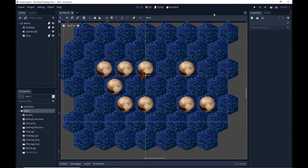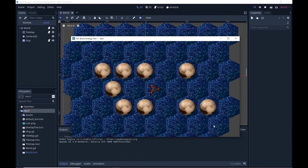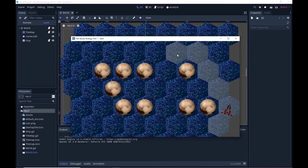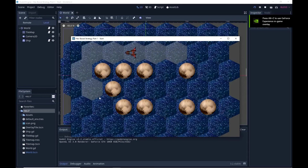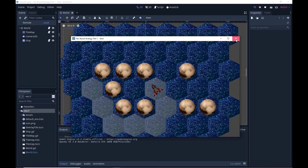Hi and welcome to part one of the hex-based strategy game. In this part we're going to set up our hex-based tile map and also do the basics of pathfinding and movement for our first ship. So in the first part you have one ship that can move on the hex-based map and it'll be fairly good at pathfinding, quick and efficient. Okay let's get started.